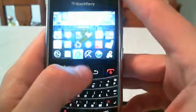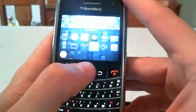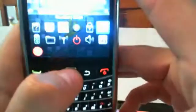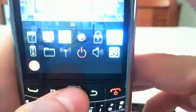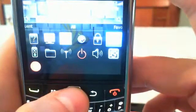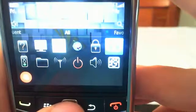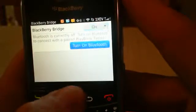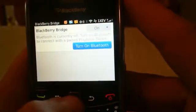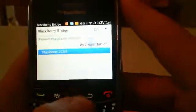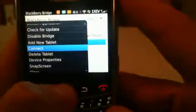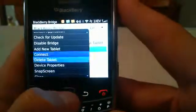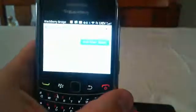To find it in my applications list, there it is: BlackBerry Bridge. We're going to go in there and turn Bluetooth on. You need a Bluetooth connection for BlackBerry Bridge. I'm actually going to go and delete this tablet because it's the same tablet we were dealing with before.